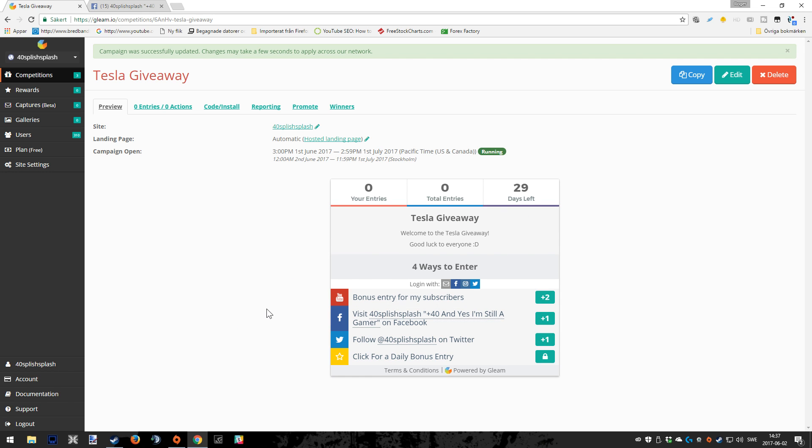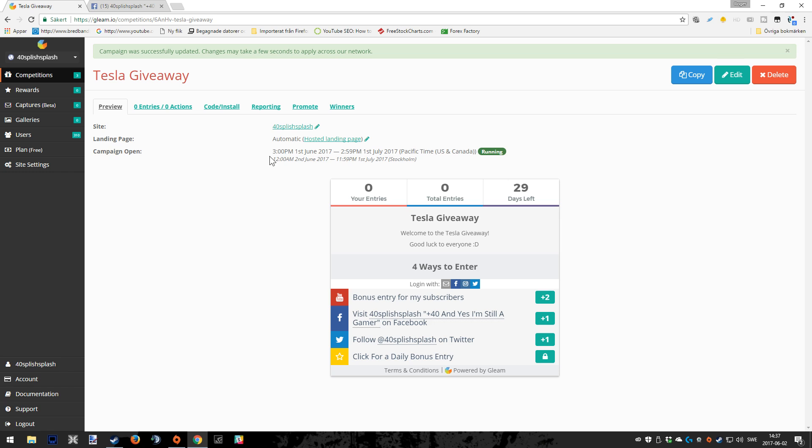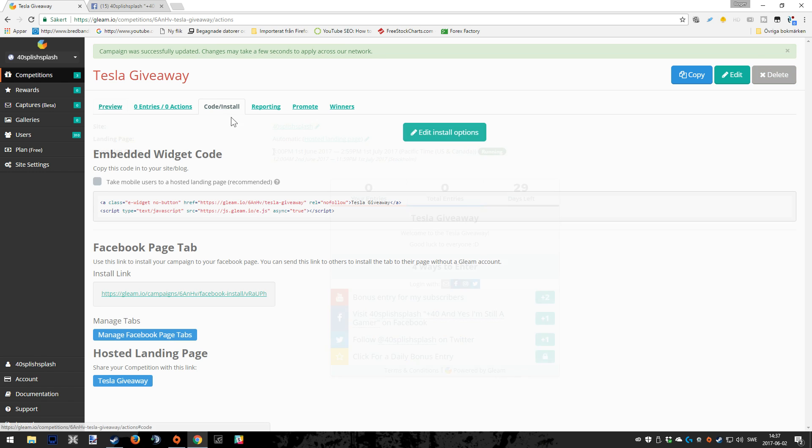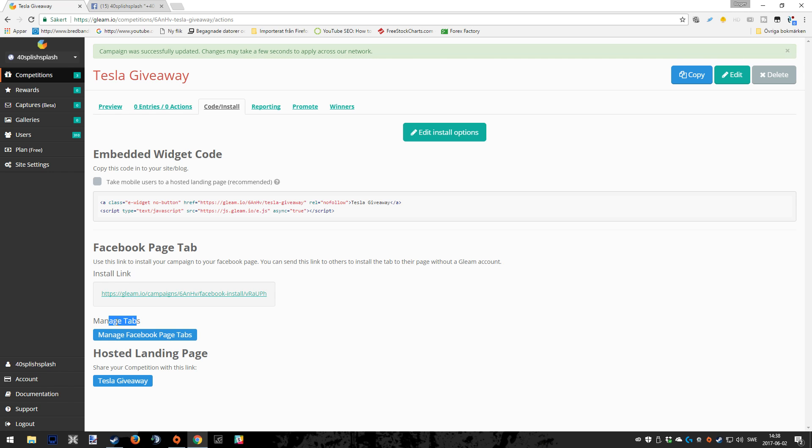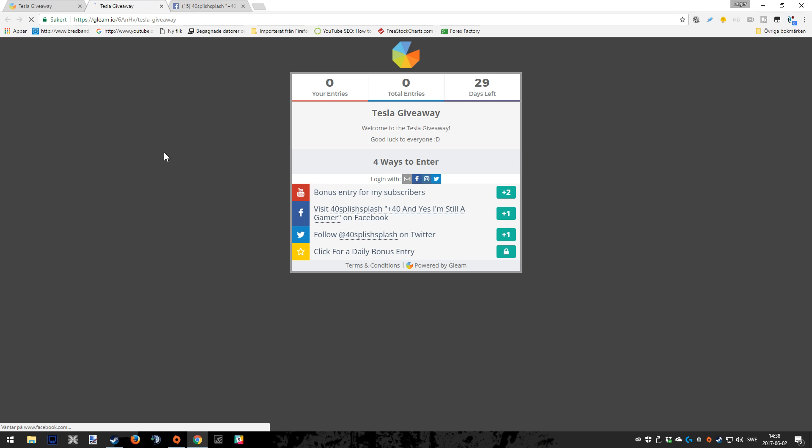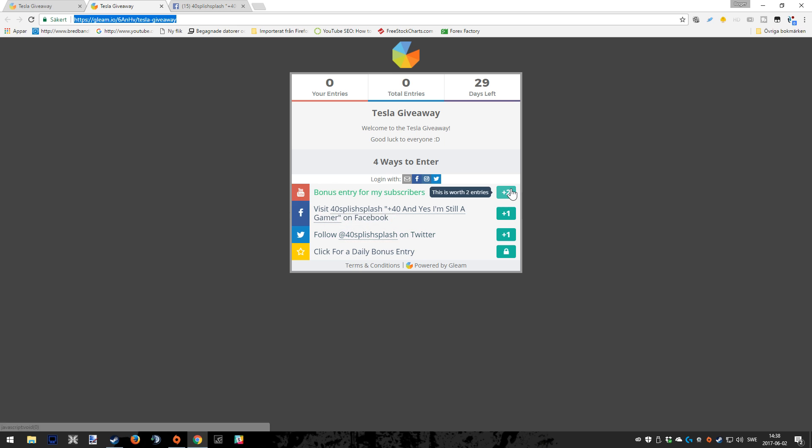This is how it looks for the people that are entering your giveaway. As you can see, it worked pretty well. We got all the things we wanted to include right here. And above here you can also see the campaign when it opens, the date, and that it's actually up and running, which is good. If you press code install, you can see that you have some very important info, especially at the very very lowest part of this page. This is the hosted landing page, and this is the key or actually the address you need that you want to give out on your social media, maybe on a YouTube video where you are announcing the giveaway, because this is how it's going to look when people are entering that particular giveaway. So very very important, don't forget to use that link.